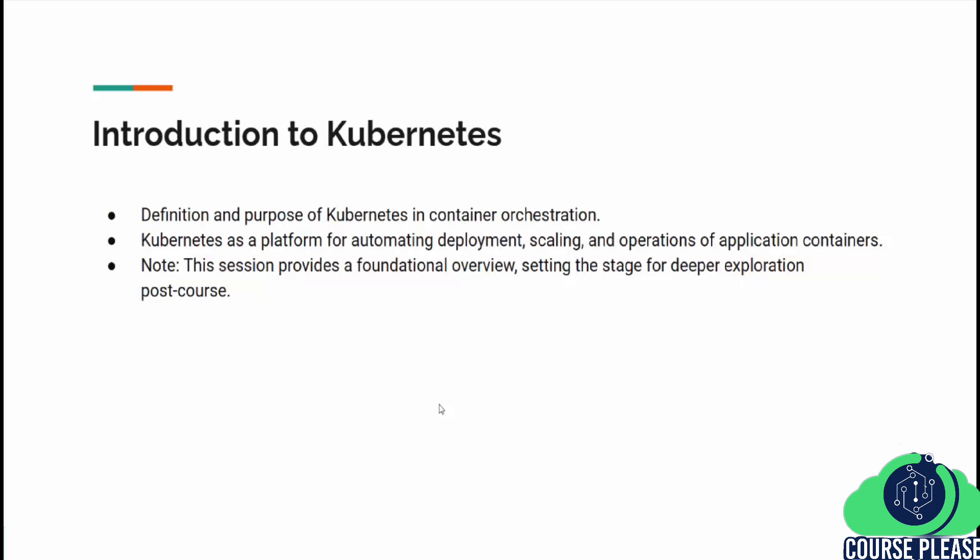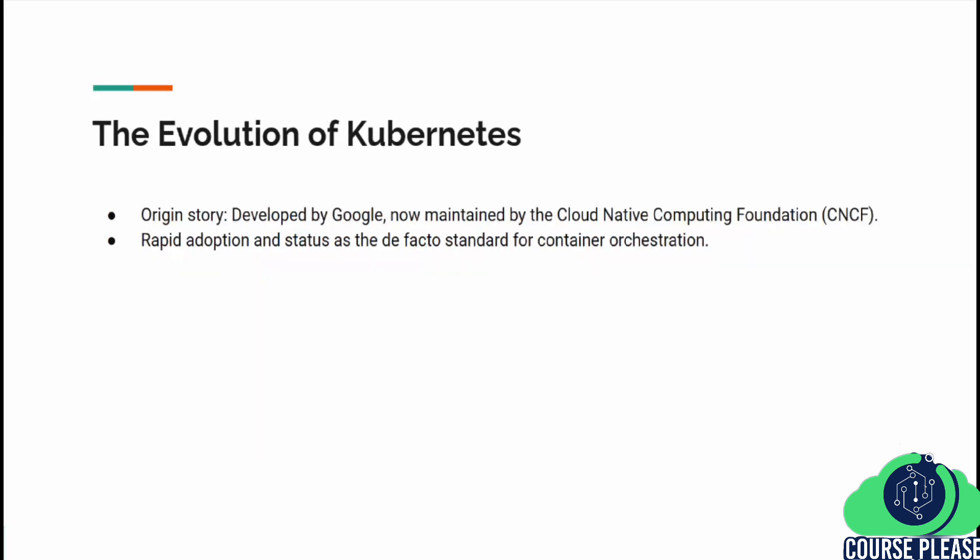In this lesson, we are diving into the basics of Kubernetes, offering you a glimpse into its capabilities and why it's become an essential tool for developers and DevOps professionals alike.